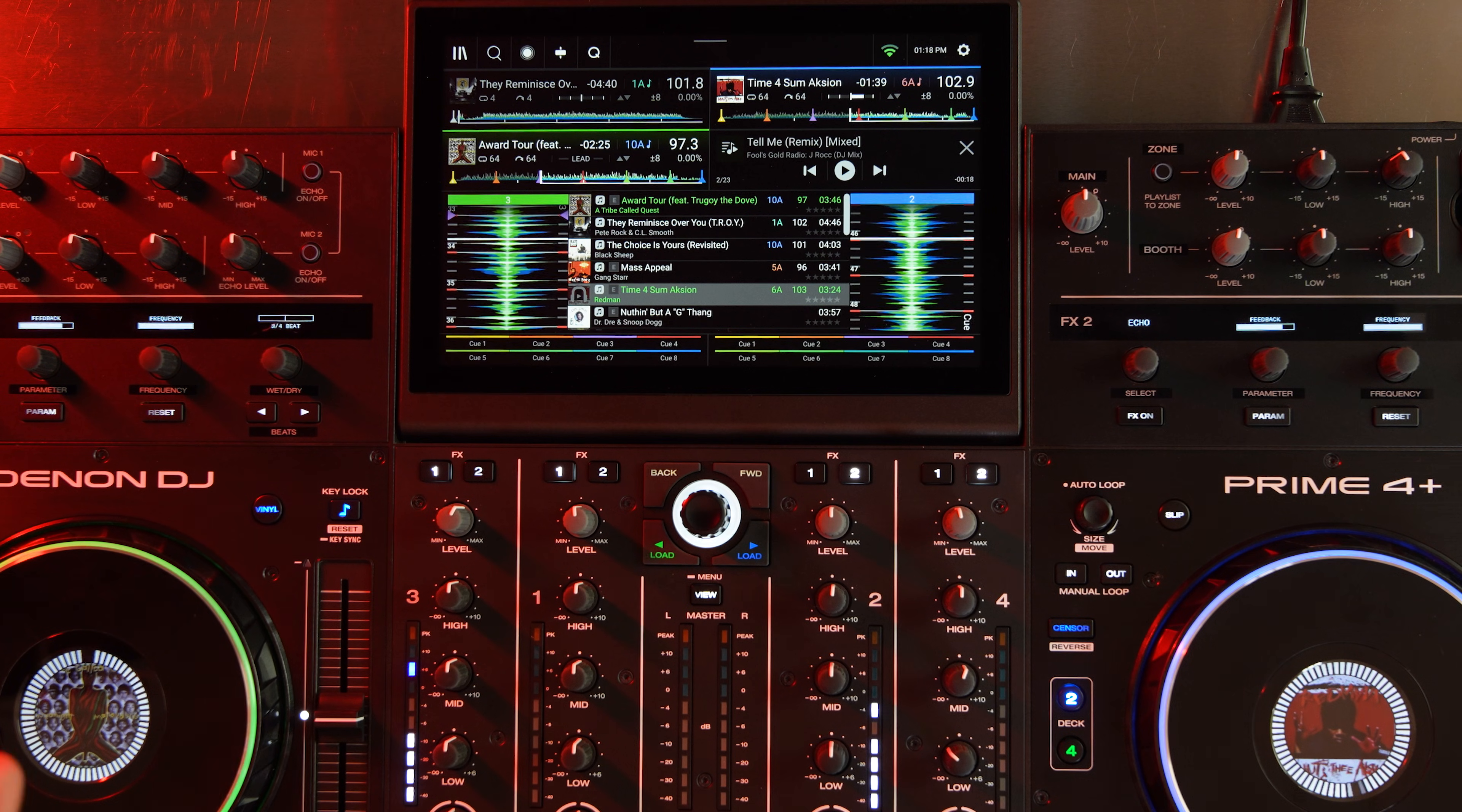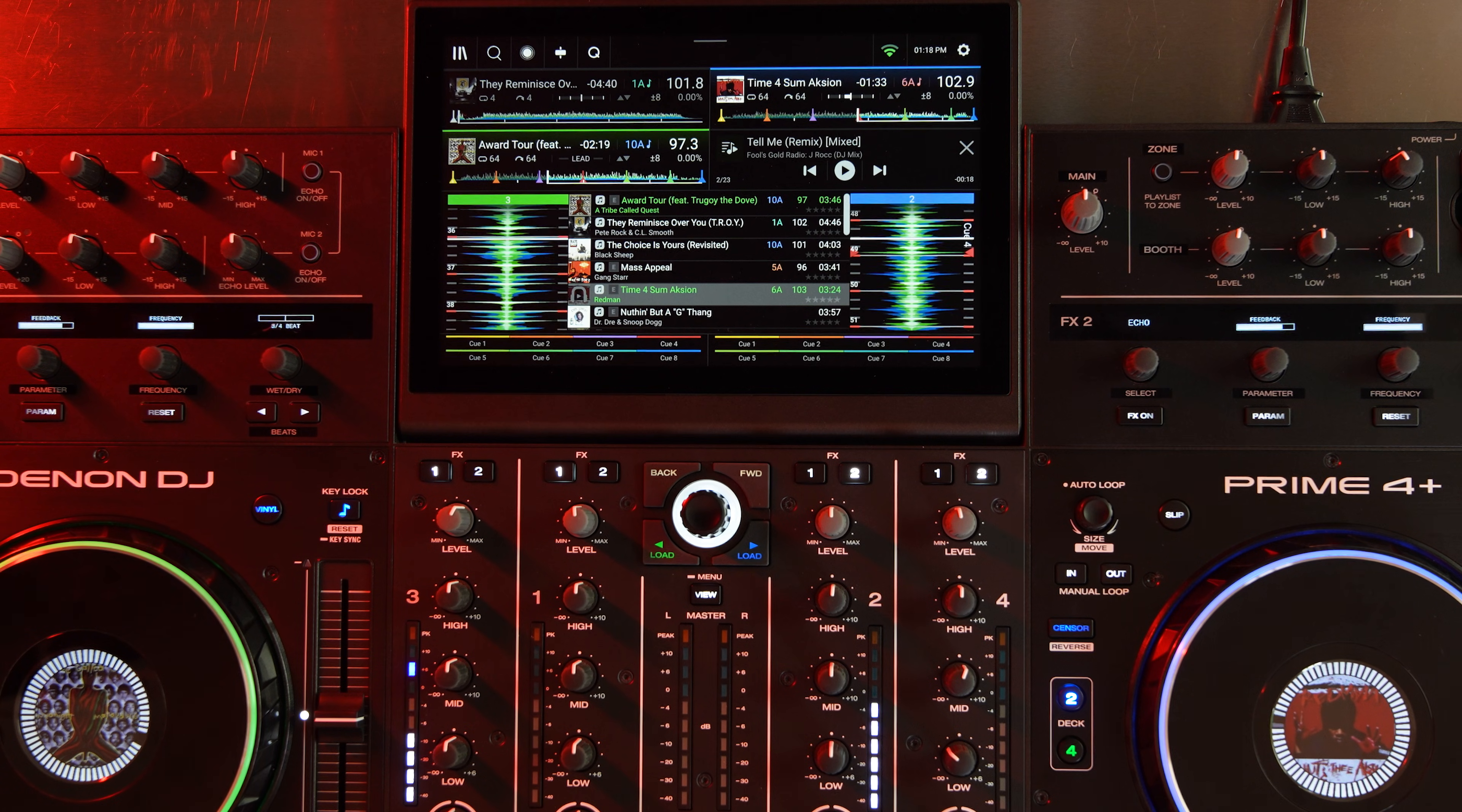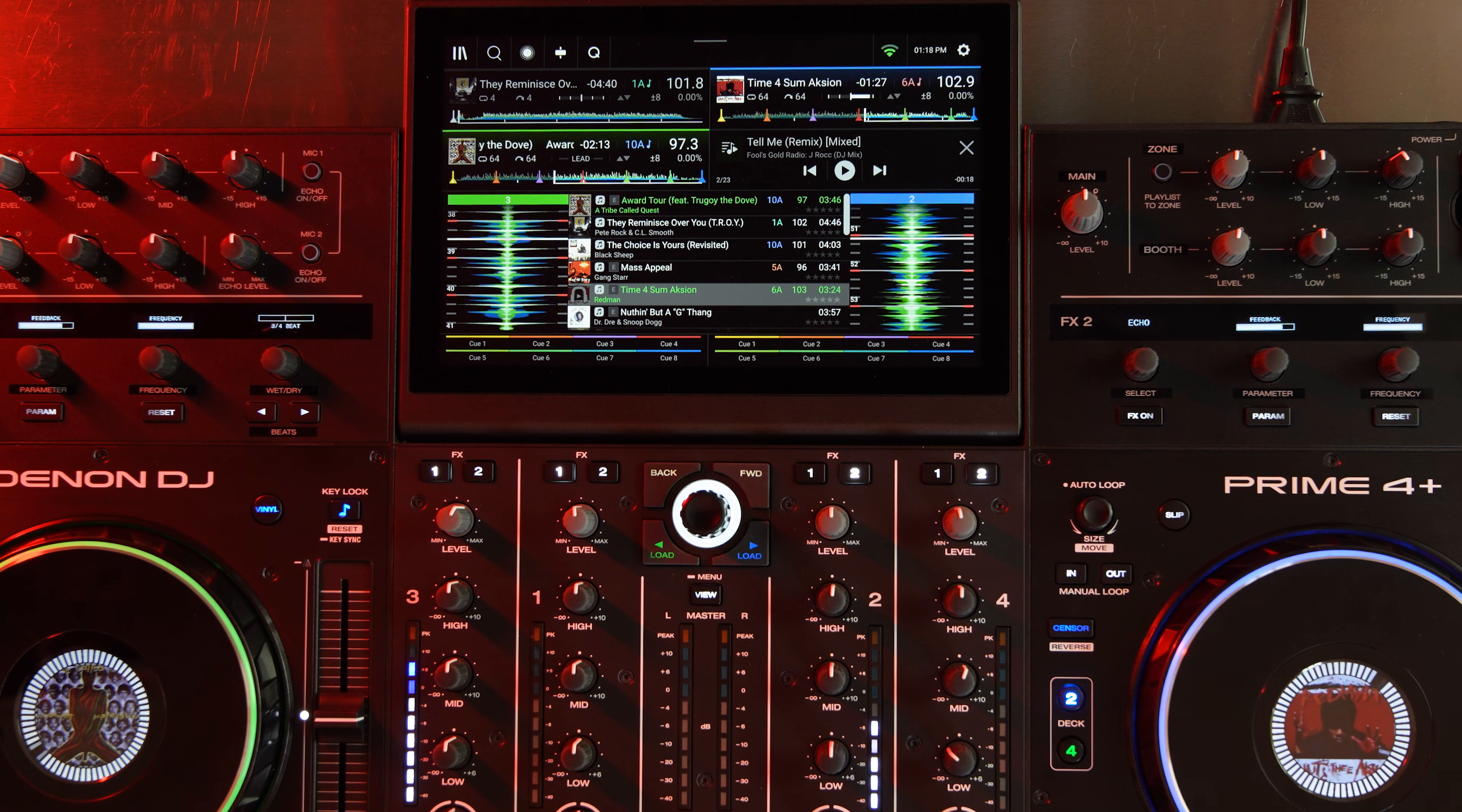So other users, if you have the original Prime 4, you still get some enhancements as far as bug fixes and improvements with this Engine DJ 4.3 release. But really the big advantage of Apple Music comes with those six pieces of hardware that I mentioned.